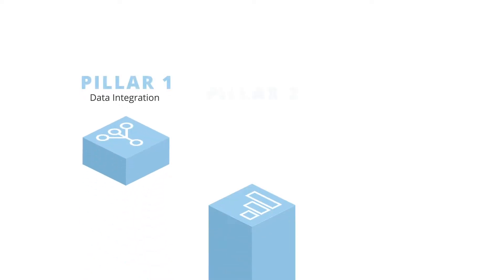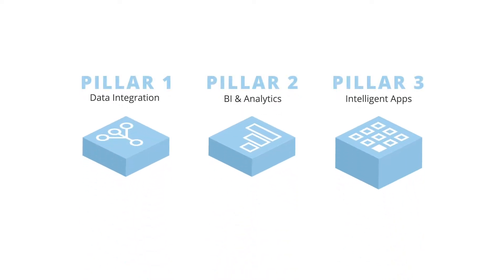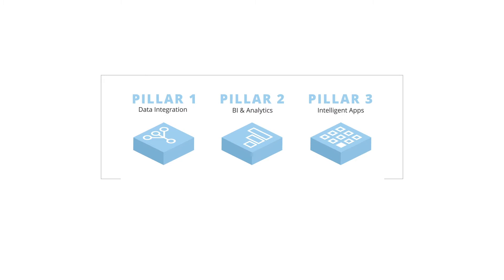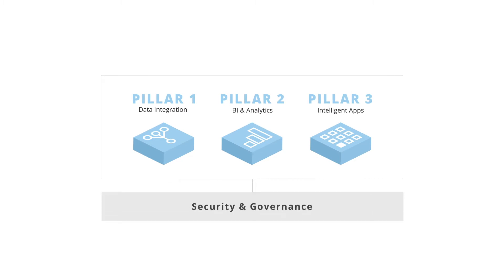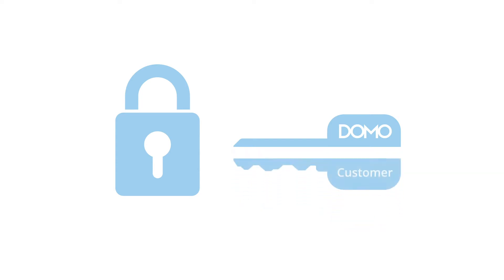Domo's entire platform includes world-class security and data governance, so you can leverage data assets with greater security, control, and precision as your business grows. With Bring Your Own Key data encryption, you have complete control of the encryption keys for your Domo instance, and you can rotate through encryption keys numerous times each day.